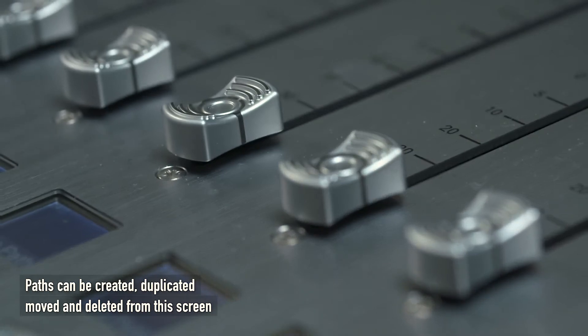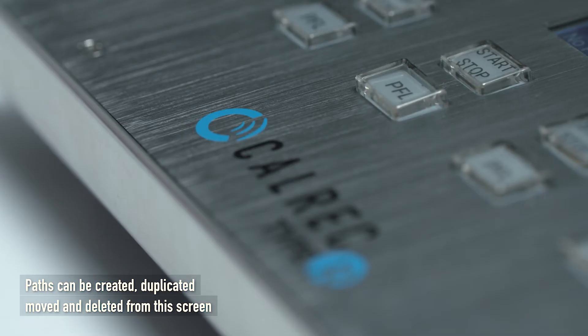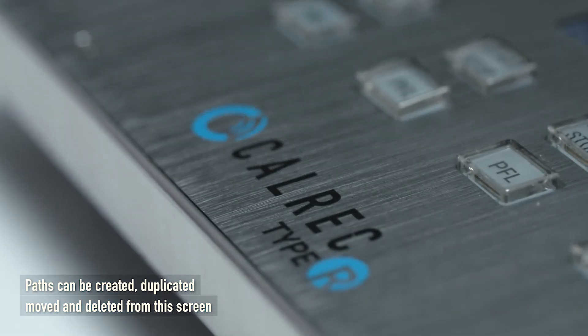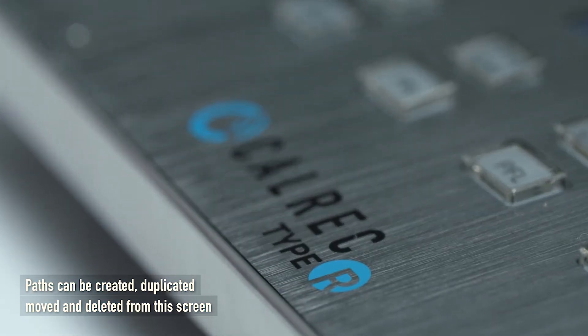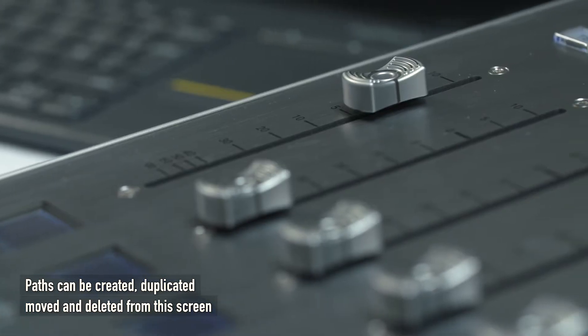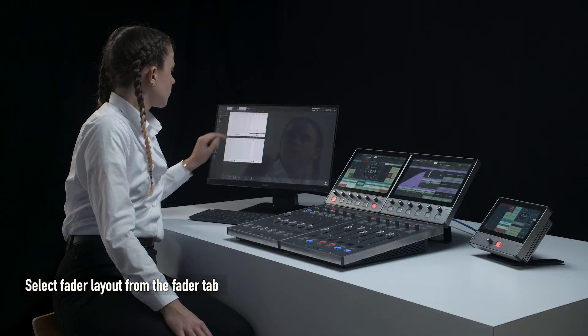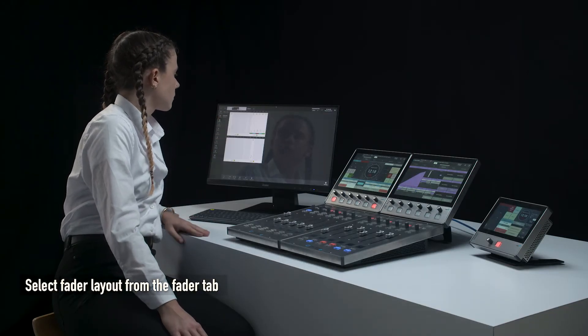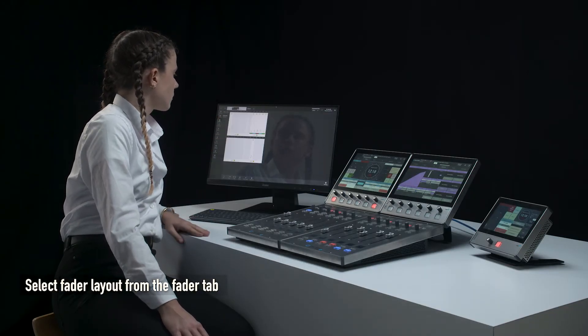Paths can be created, duplicated, moved and deleted from this screen. Select fader layout from the fader tab.